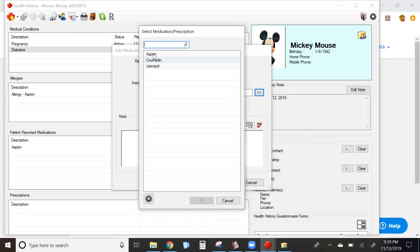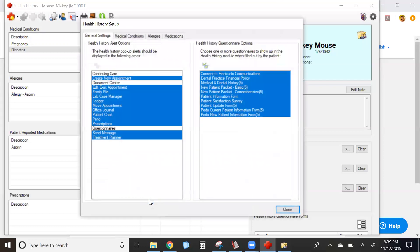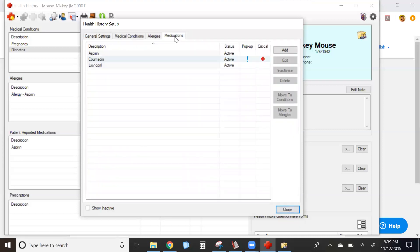If the one you want isn't listed, simply click on the setup wheel in the lower left-hand corner of this screen. This takes you to the health history setup. Click on the medications tab and click add in the upper right-hand corner.